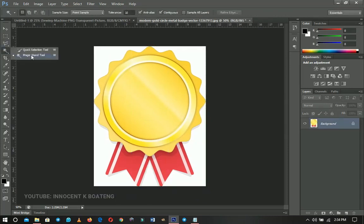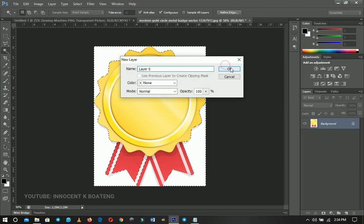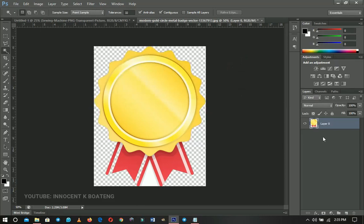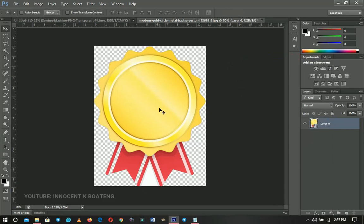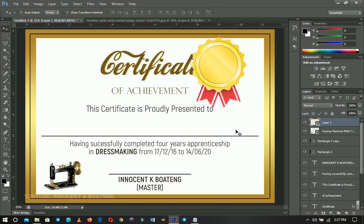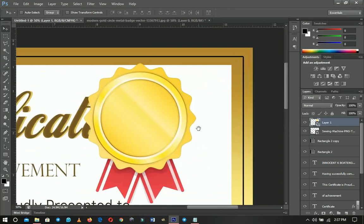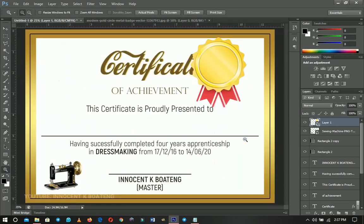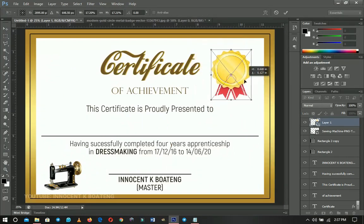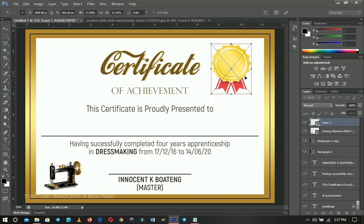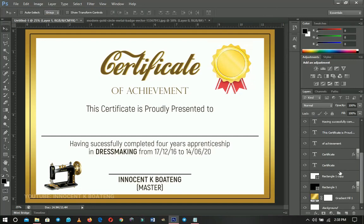Use the Magic Wand Tool to make a selection, hold Shift to select remaining parts, double-click the layer to unlock it, then press Delete to remove the background. Right-click and convert it to a Smart Object so it doesn't lose quality. Move this badge onto the main certificate to spice it up. Use the Eraser to clean up any leftover bits. Press Ctrl+T to transform and position it — I placed mine on the right, but try left or right to see what works best for you.